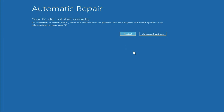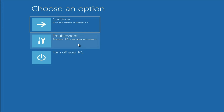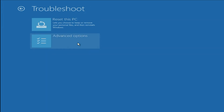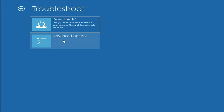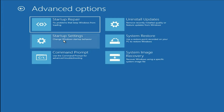Click on this advanced option, then click on troubleshoot, then click on advanced option again. The first step you can try is click on this system restore option. This option will help you to restore your system to a previous date to fix this issue. Click on system restore.